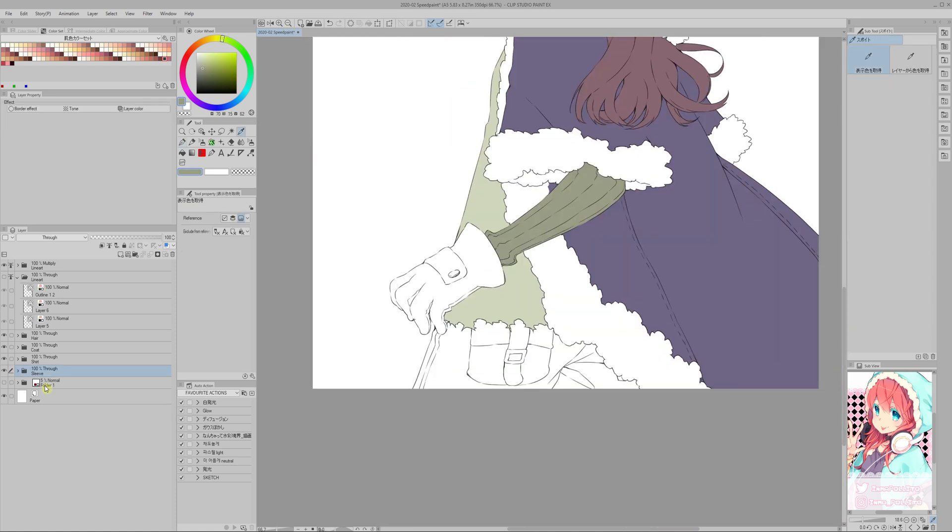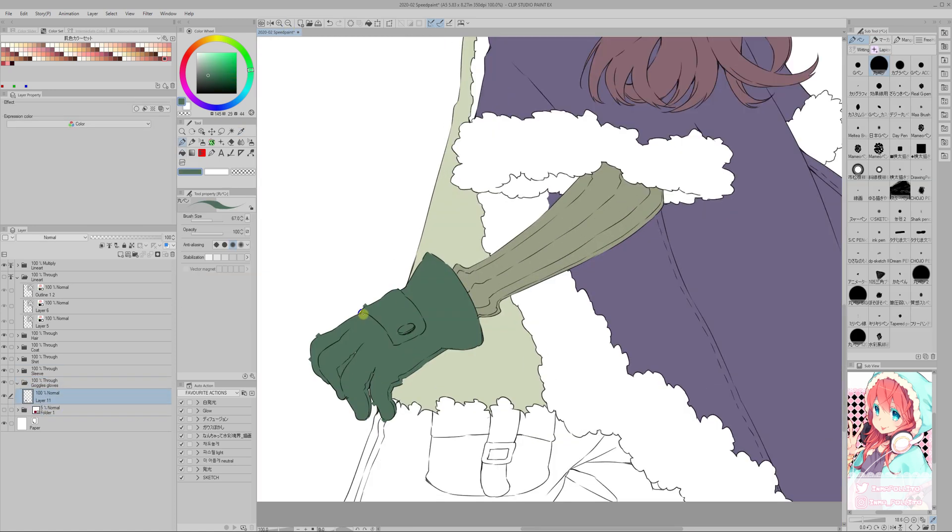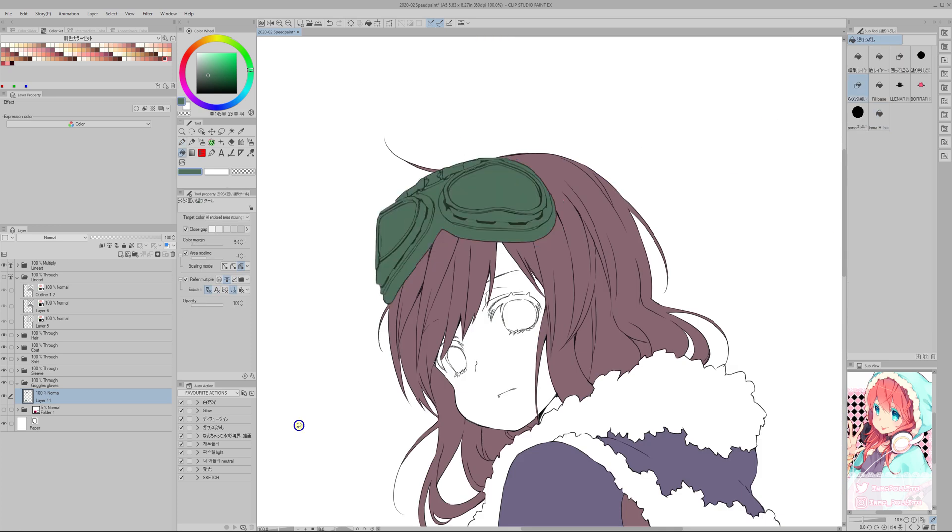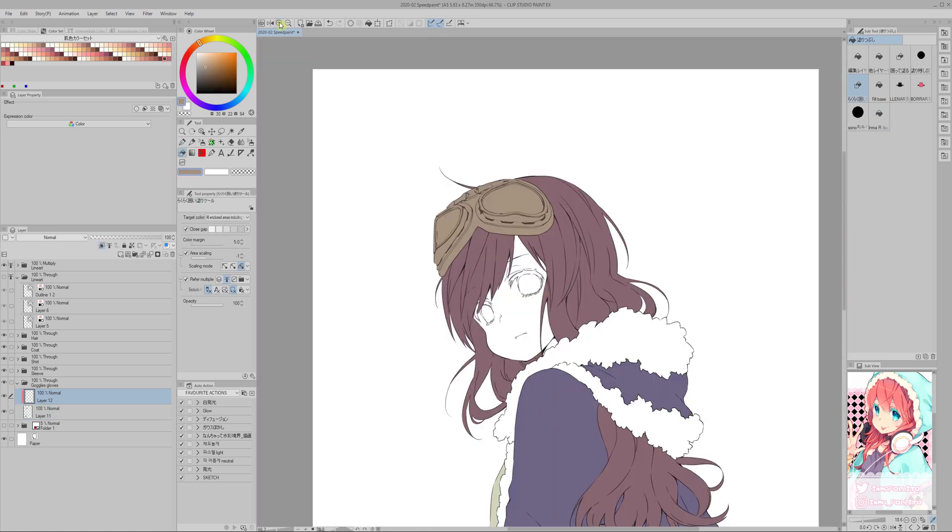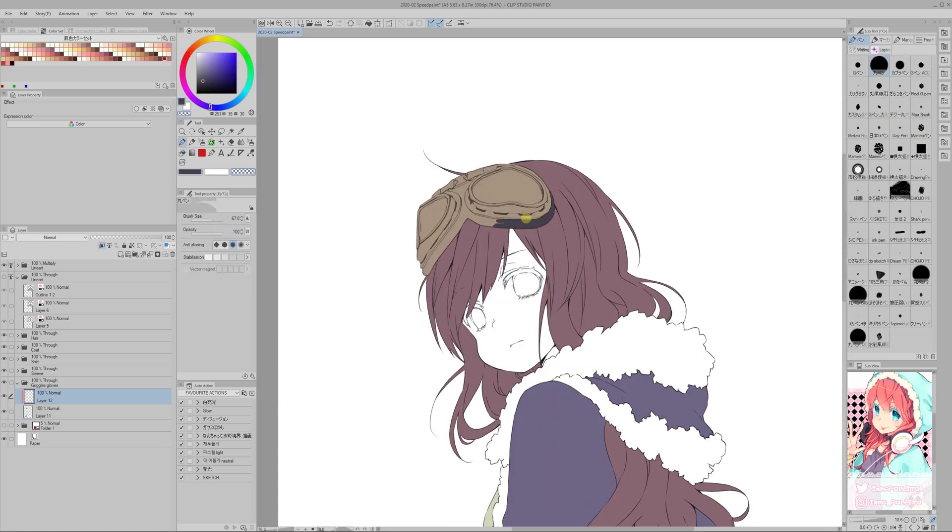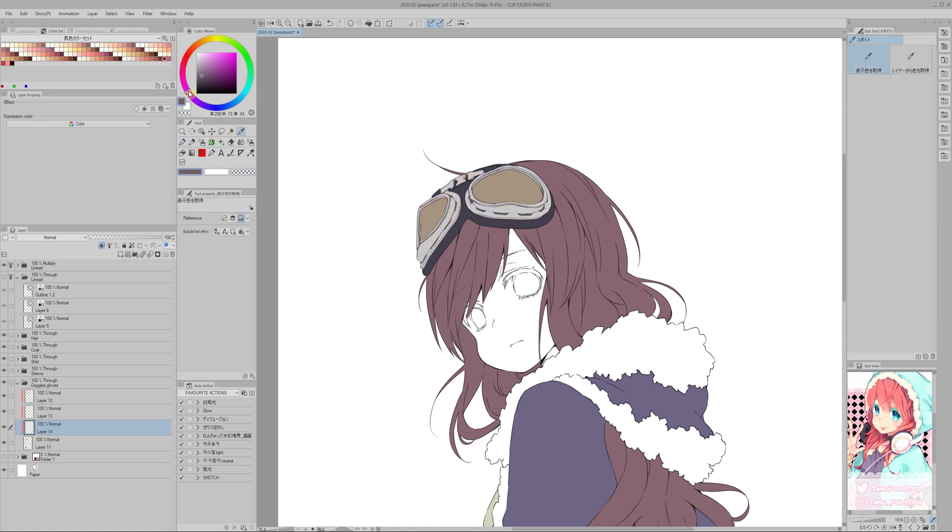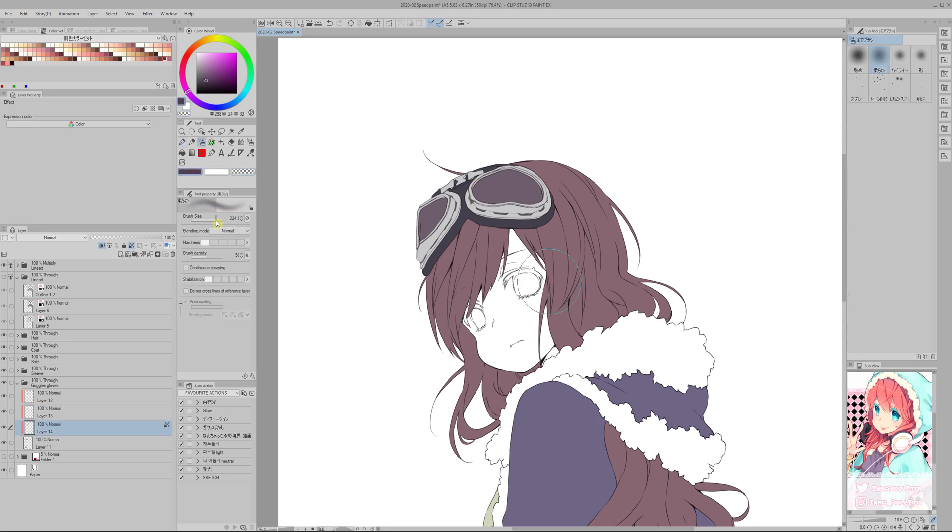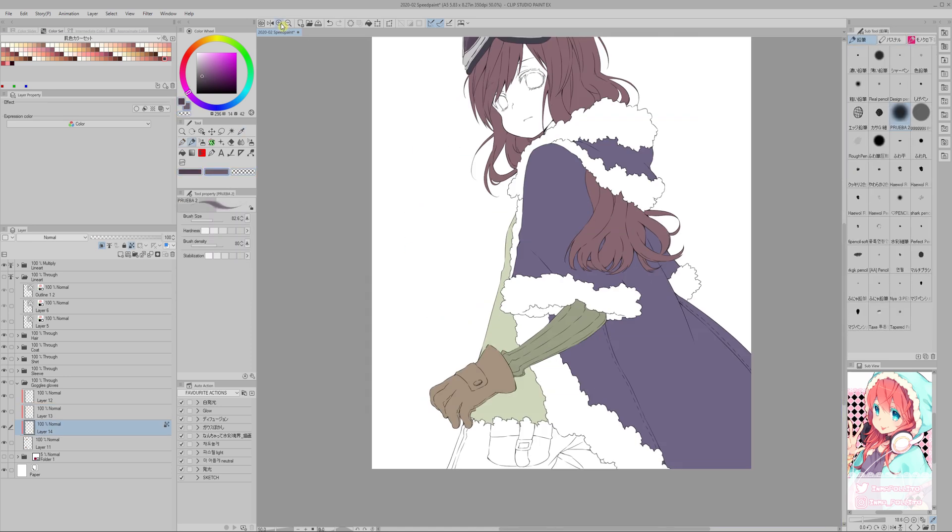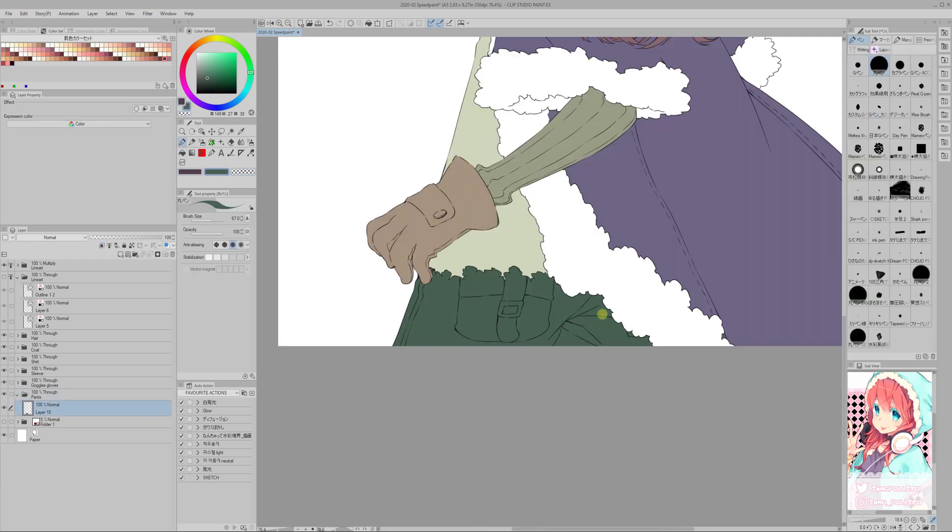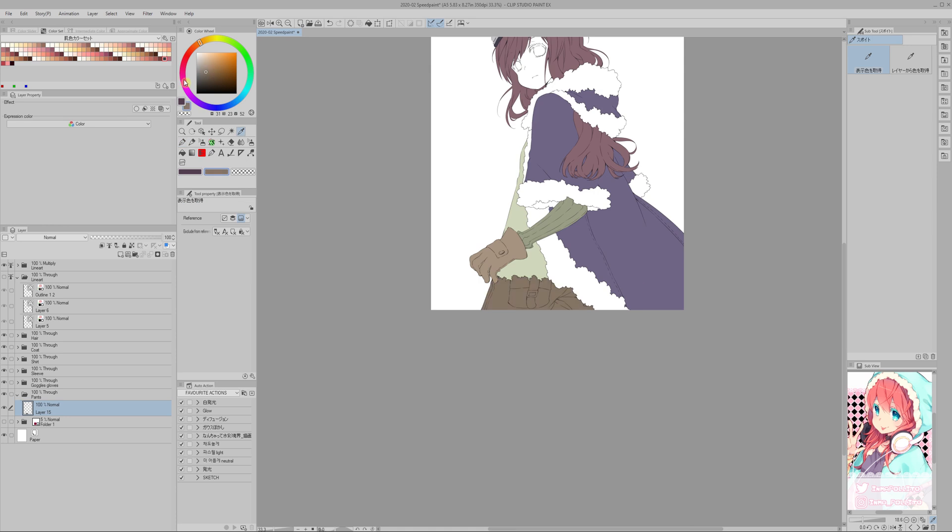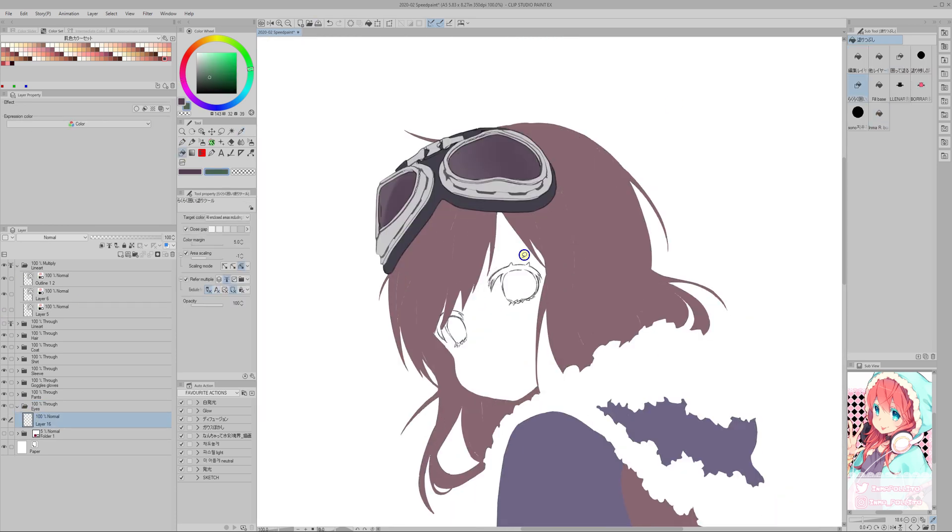The colors that you choose now don't have to be final, you can edit them later. When there's one element that has many different colors, such as the goggles, what I do is to paint the whole area with one color and then I start creating different layers on top with the clip at layer below option so as to add each different color into a different layer.